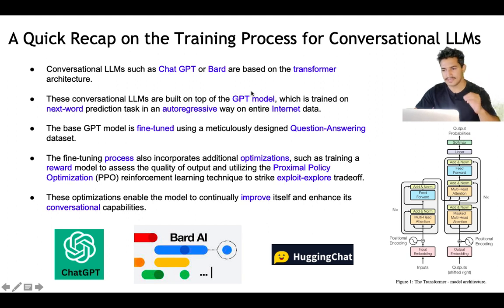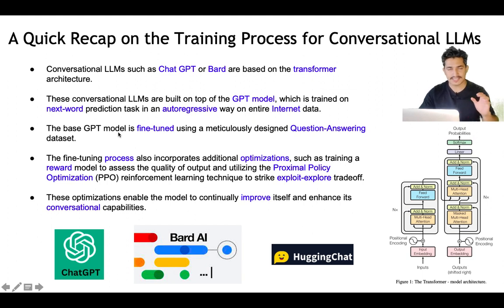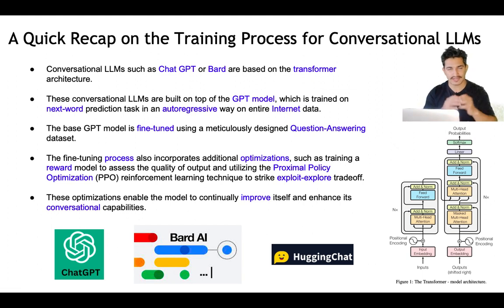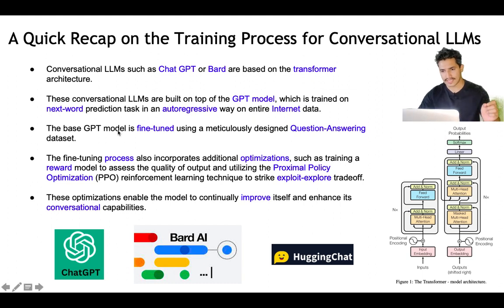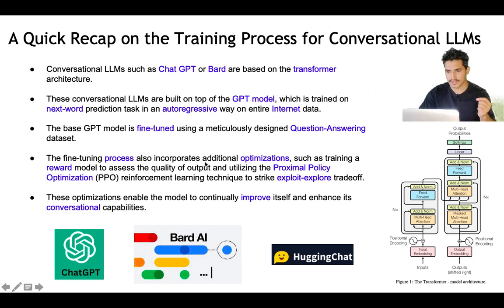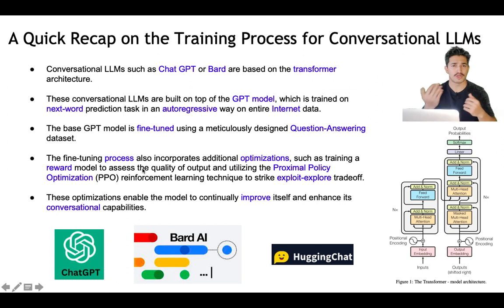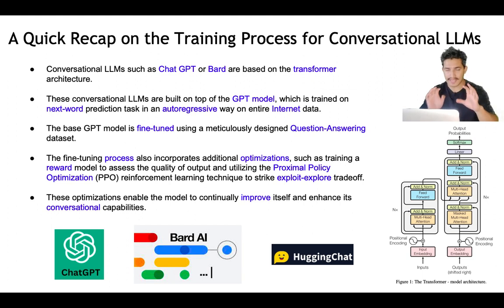Conversational LLMs like ChatGPT or Bard are built on top of the GPT model. The GPT model was trained on next-word prediction in an auto-regressive way on the entire internet data. The base GPT model was then fine-tuned using a meticulously designed question-answering dataset to get ChatGPT. The fine-tuning process also incorporates additional optimization such as training a reward model to assess the quality of output and utilizing proximal policy optimization (PPO) and reinforcement learning to strike the balance between the exploit and explore trade-off.